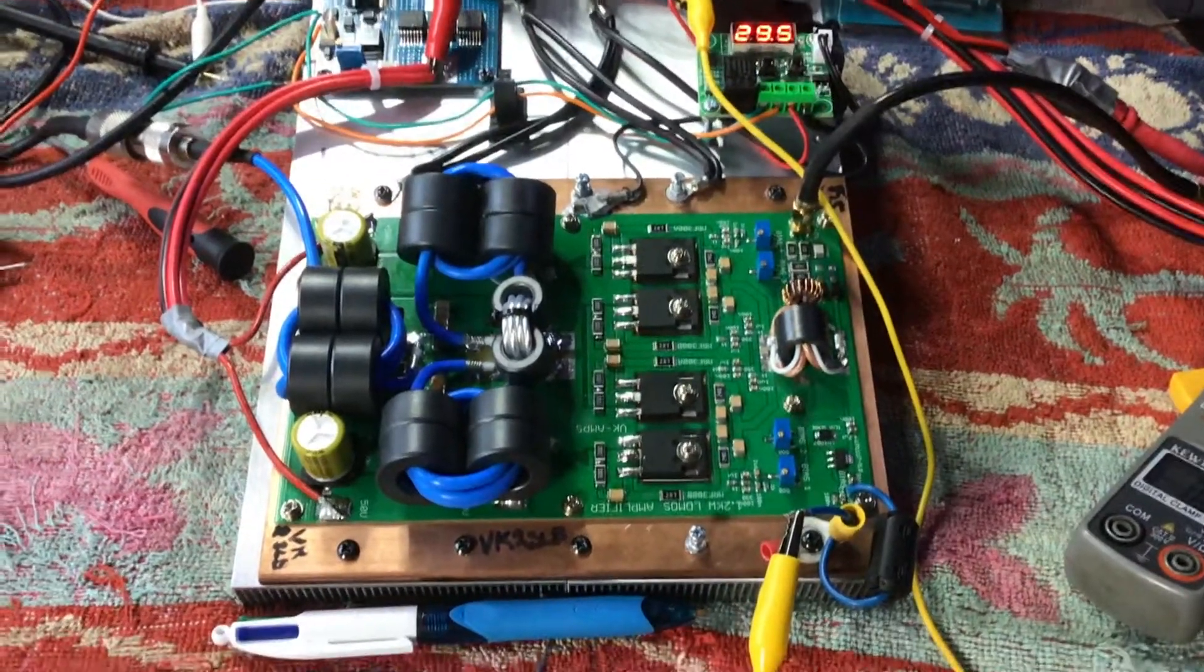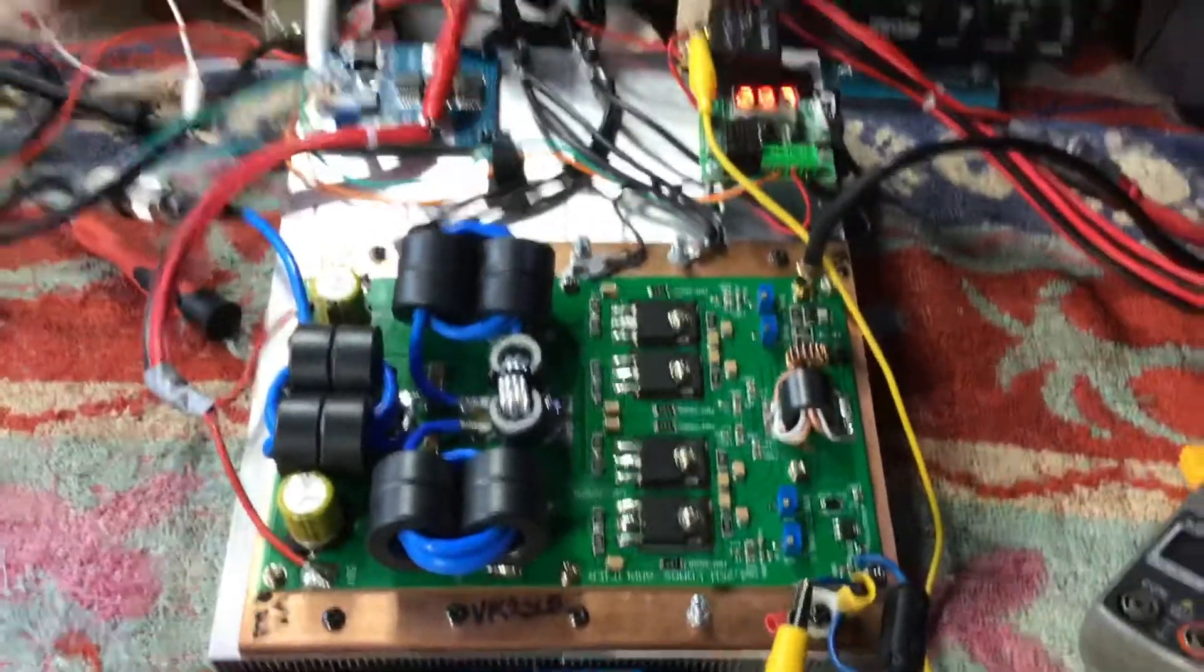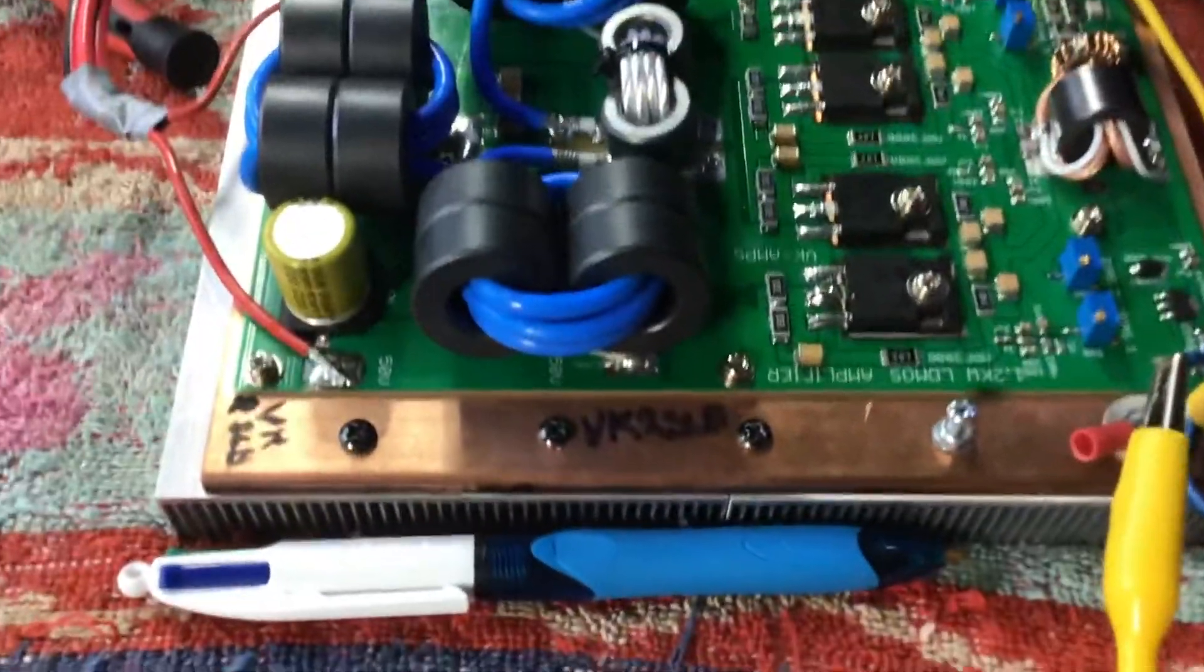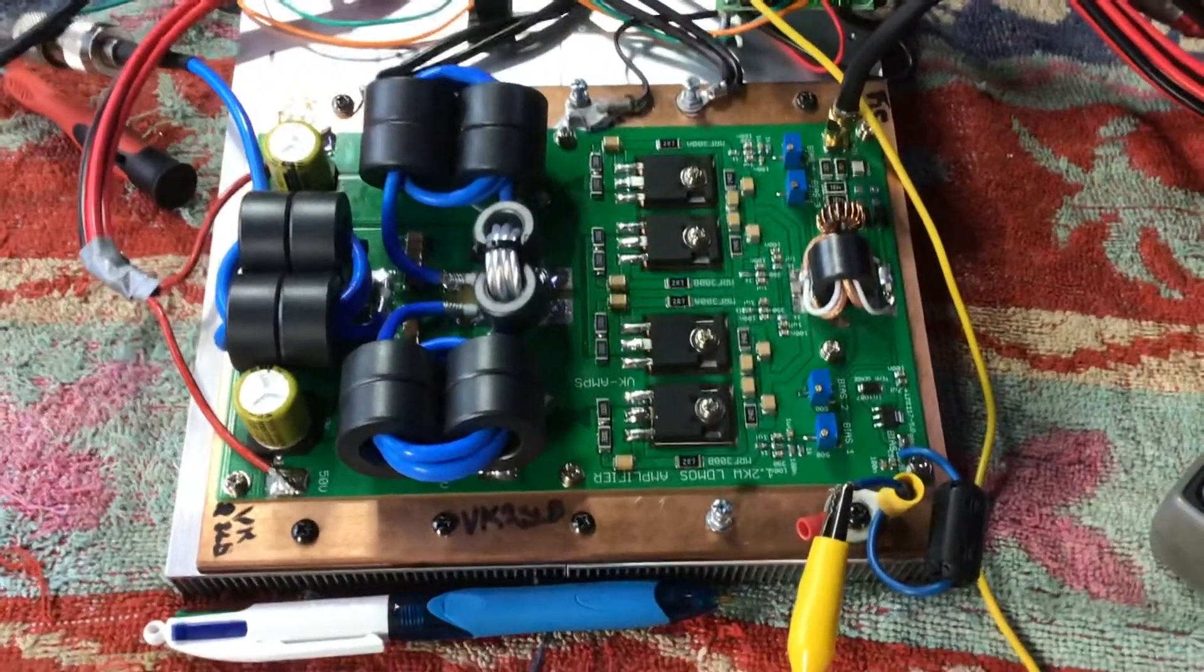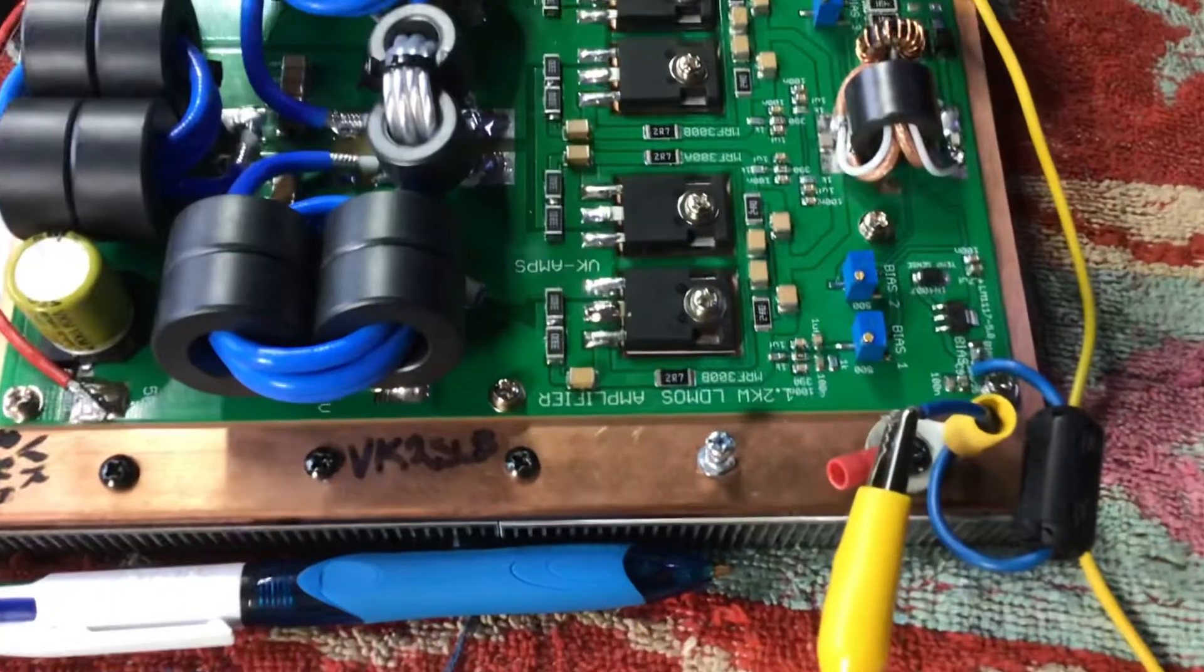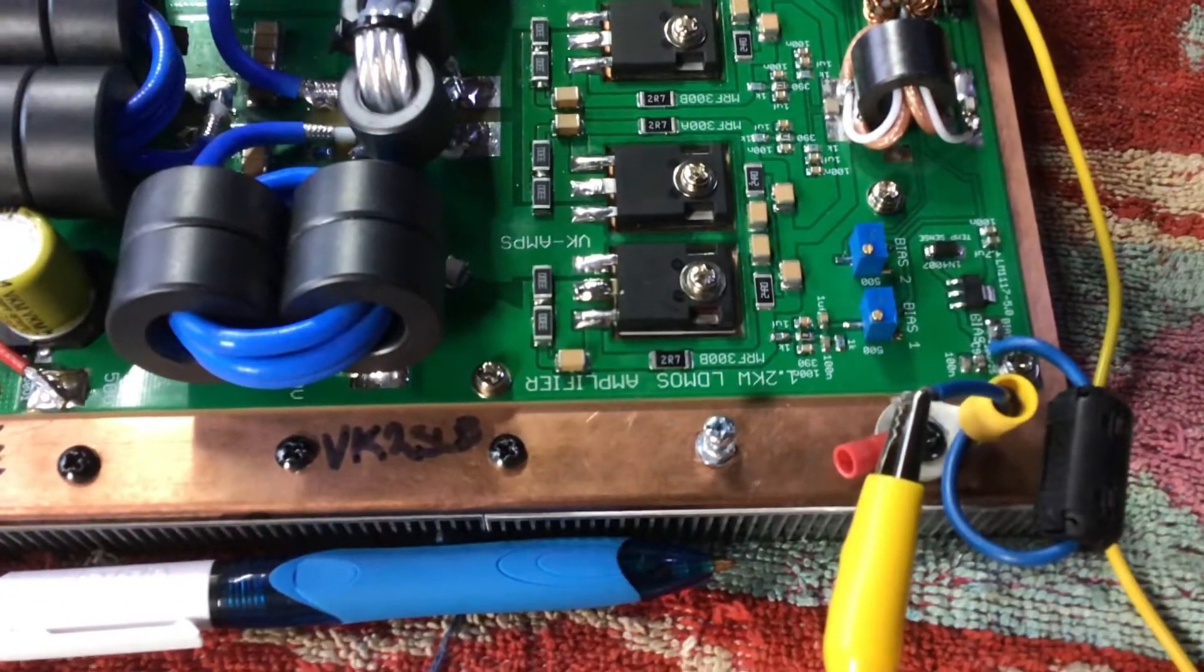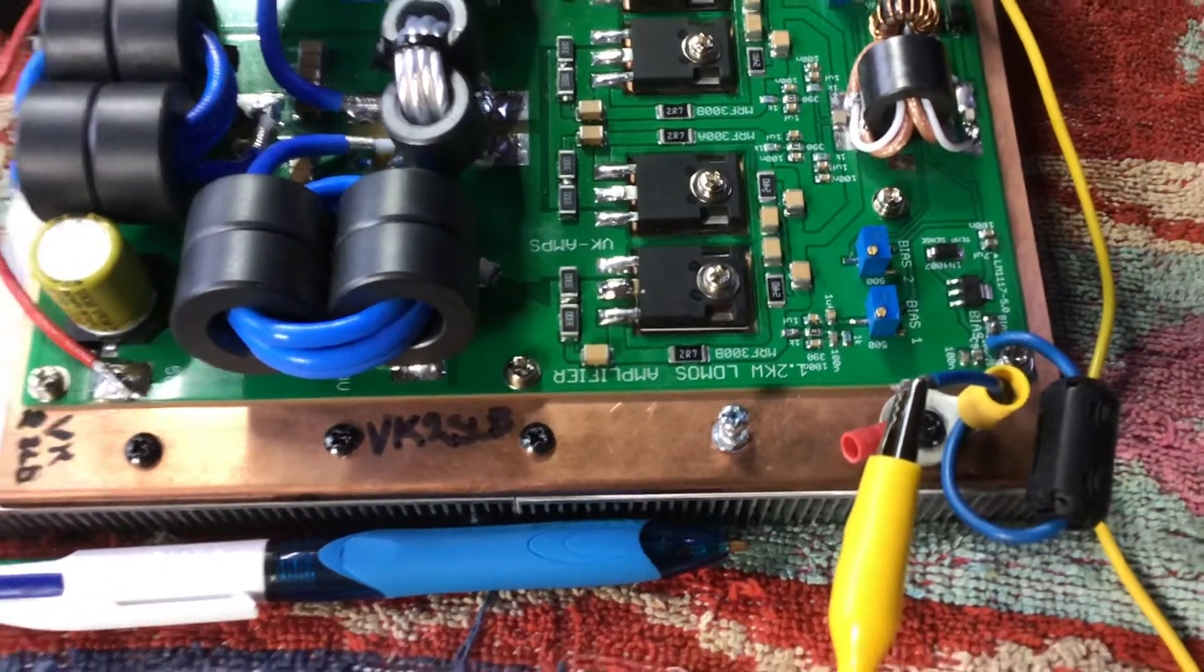I'm Robert VK7VZ and I'm just going to do a quick review. My mate Steve VK2SLB sent me down his board, apparently rated at 1.2 kilowatts LDMOS.